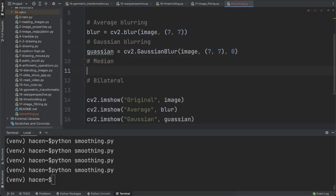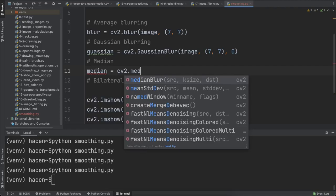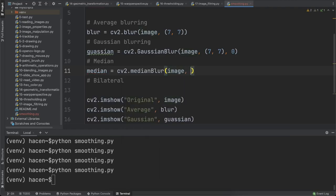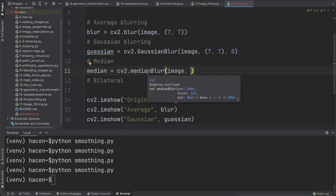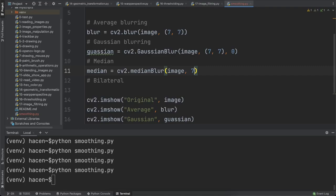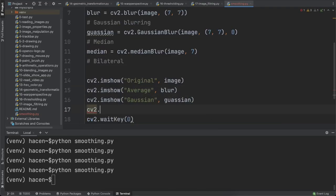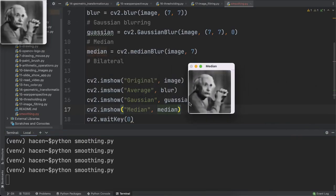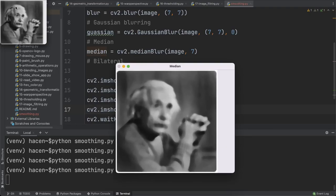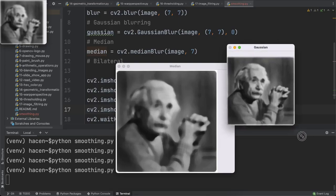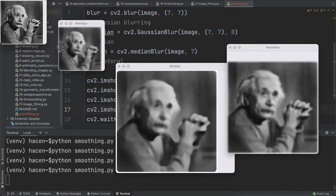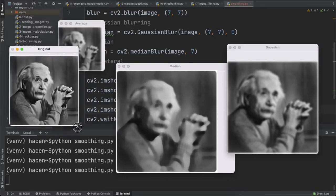The next type of blurring is median blurring. I will call the image 'median', using cv2.medianBlur, giving it the image and a kernel size as a single number — I'll give it seven to match the others. Then I'll show it with cv2.imshow labeled 'median'. As you can see, this is the median blurring alongside the Gaussian and the other images.